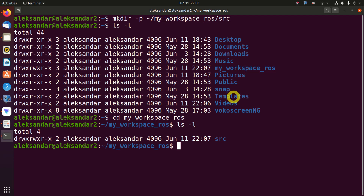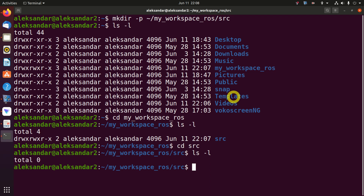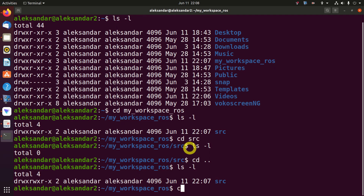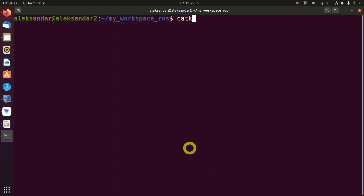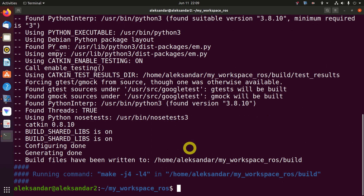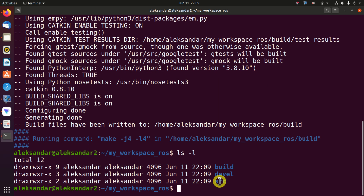Let's investigate the newly created directory and change into it. We can use tab completion to auto-complete the directory name. The source folder is empty for now. Let us go to our root workspace directory and run catkin_make. This command will create the catkin workspace and generate three directories: build, devel, and source. In addition, it will create a text file linked to the CMake file.